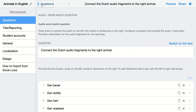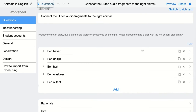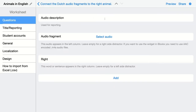You can also add distractors. Click on Add and give it either an audio description or a text — for example, 'lion.' This will be a distractor, an extra word that will have no connection to any audio fragment.